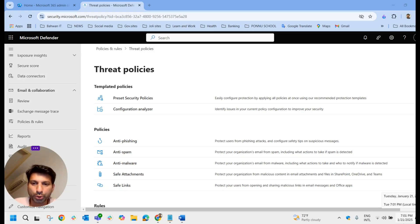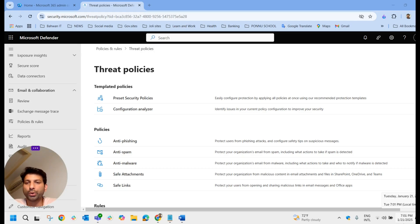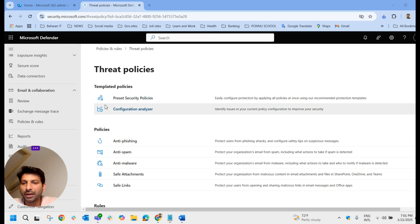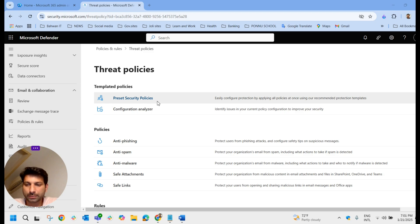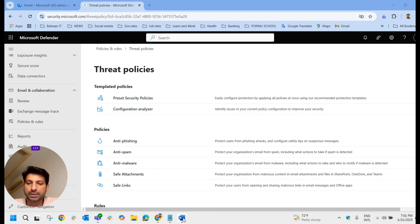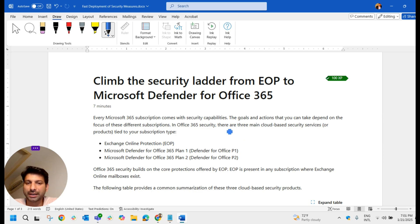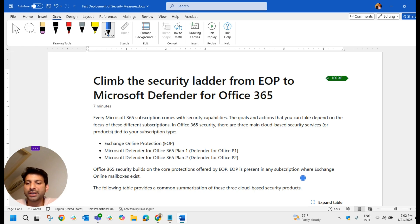Welcome to another video of Joyroot Jojo. In today's video we are going to check about preset security policies. Before we discuss preset security policies, we will just recap whatever we have learned about security and cloud-based security services that Microsoft offers to us.